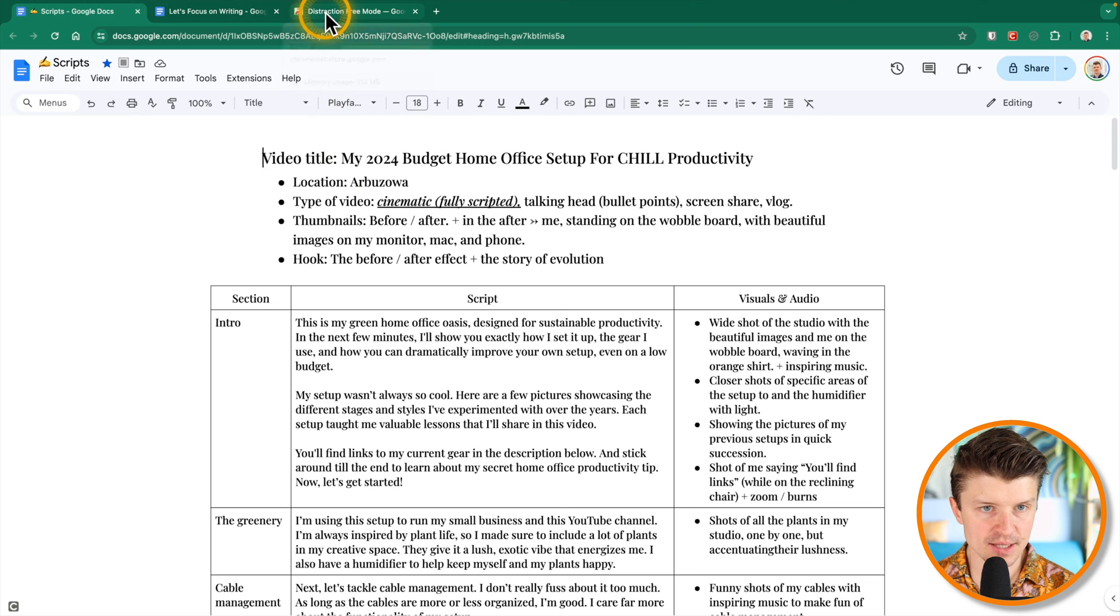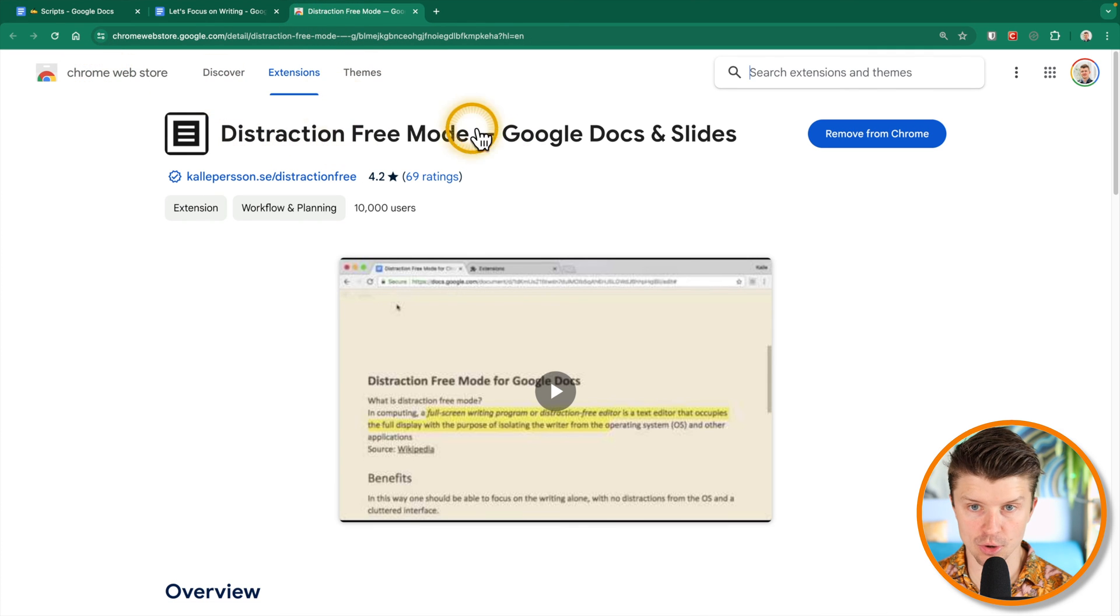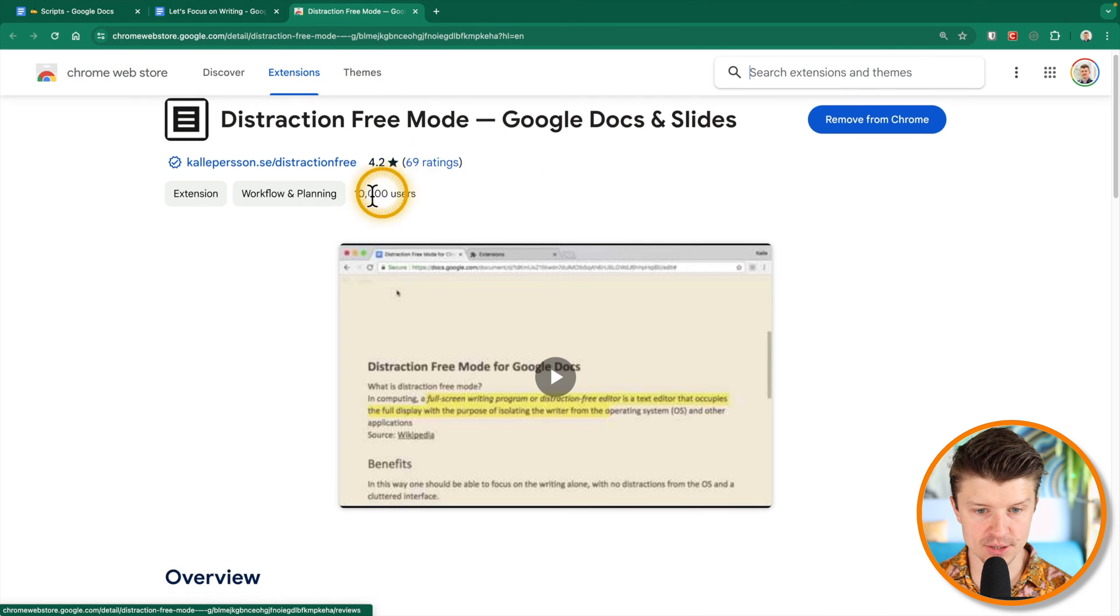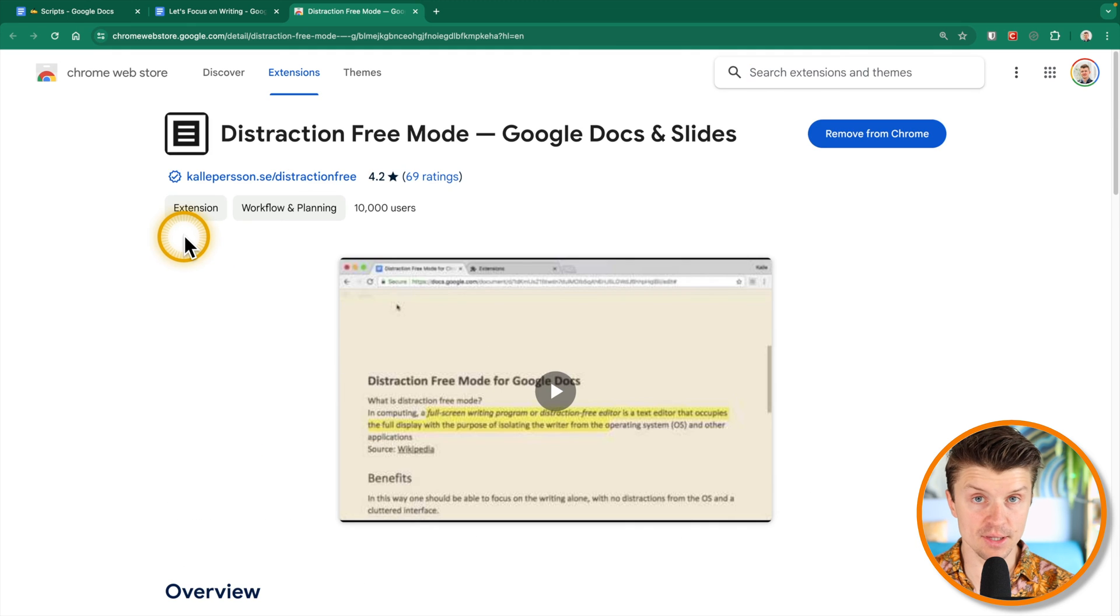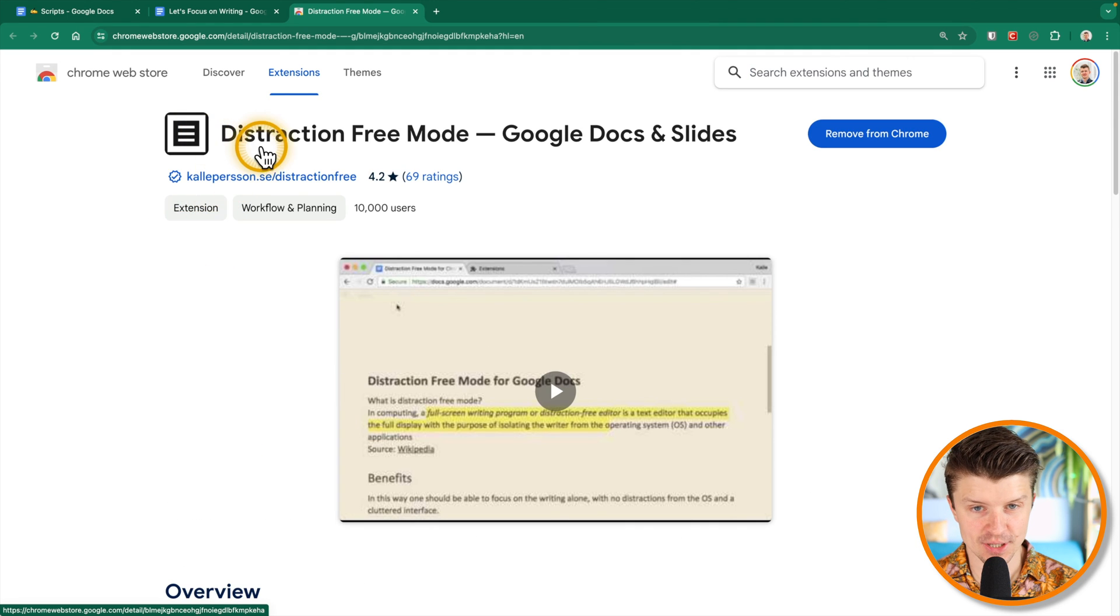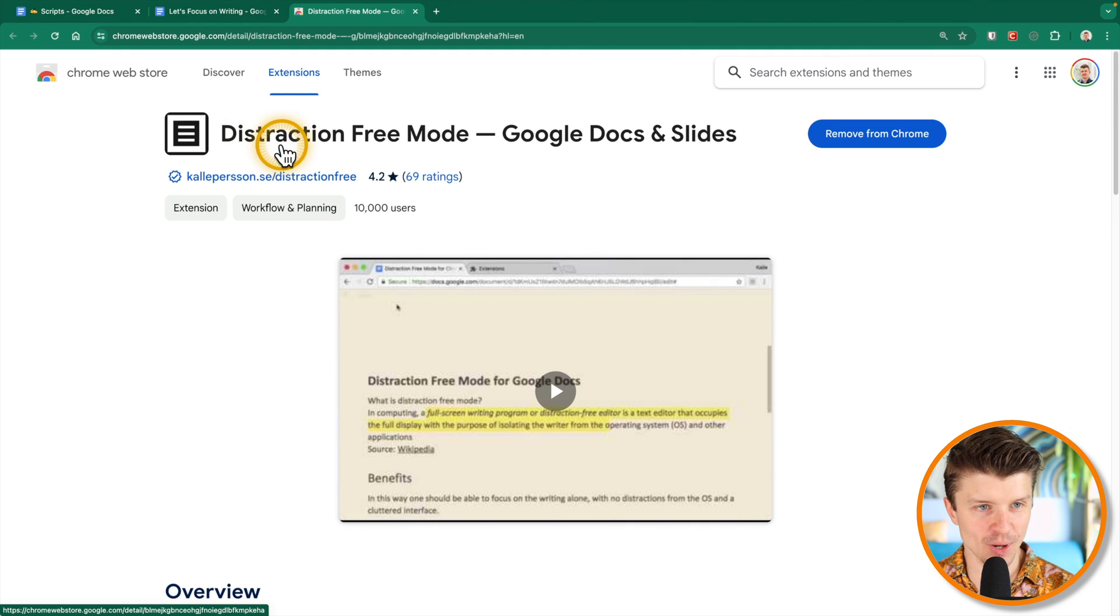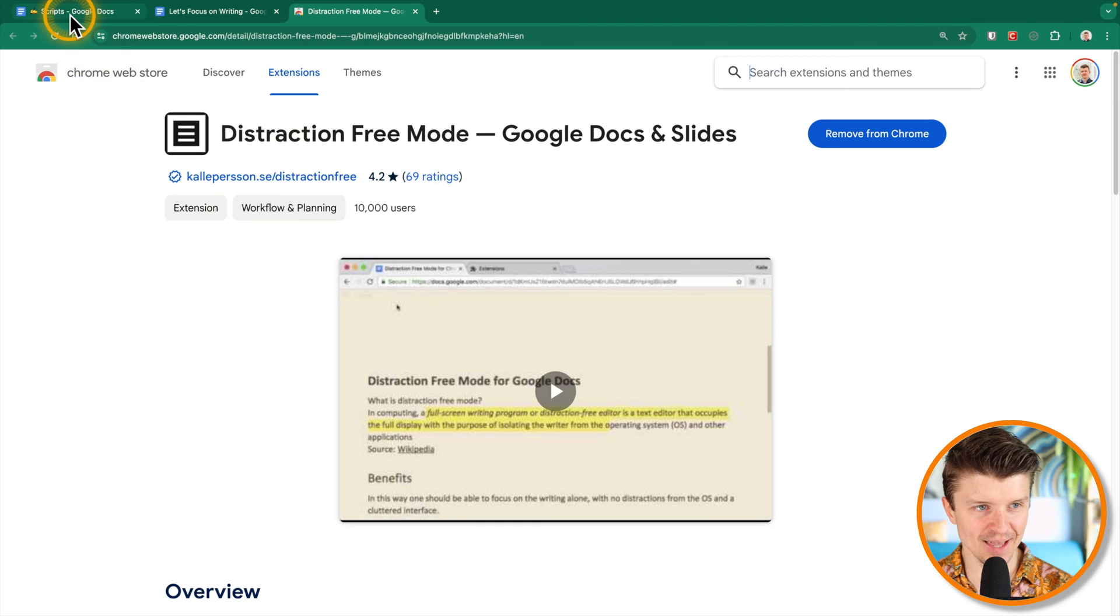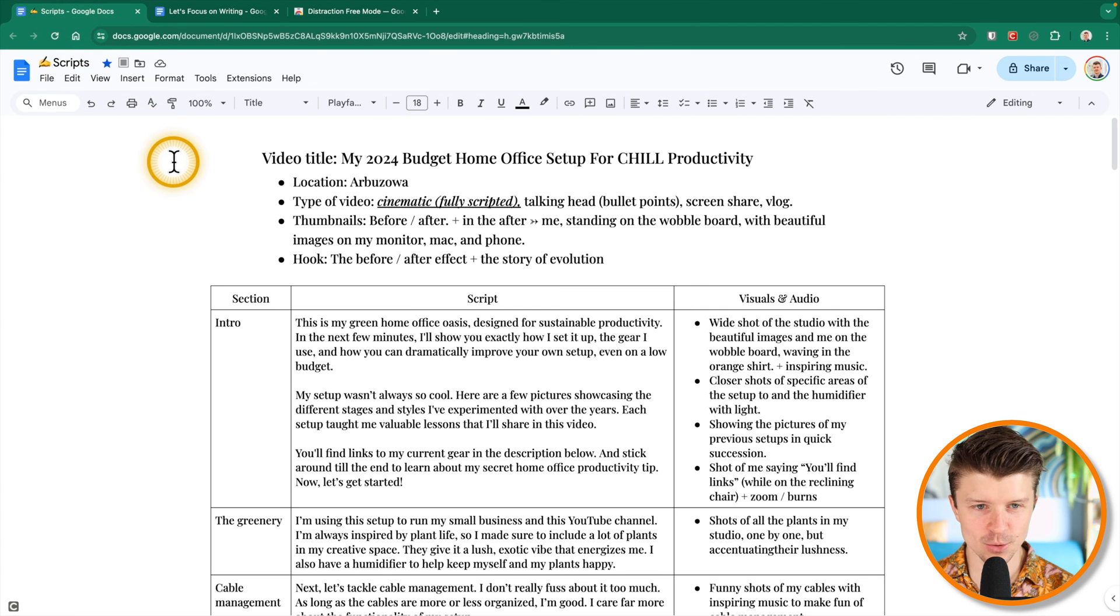So then you have this amazing distraction-free mode Google Chrome extension for Google Docs and Slides. So I will leave a link to this extension in the description of the video as well so you can check it out. So let me just show you what it does.